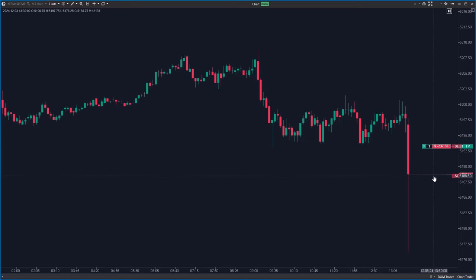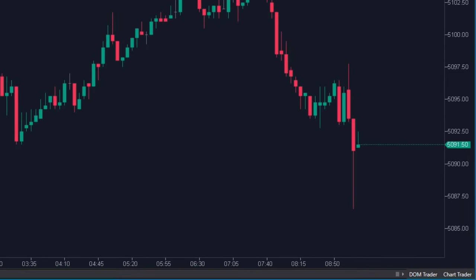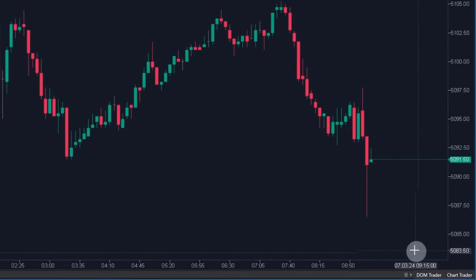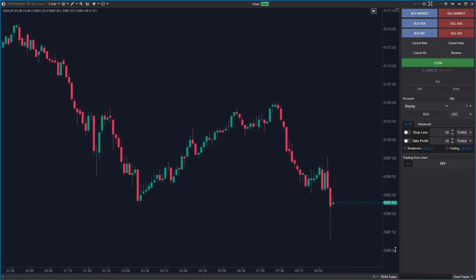You can place stop loss and profit in a slightly different way. Now we will use the chart trader panel. You can either click here in the bottom right corner at Chart Trader or you will simply press the key T on your keyboard.